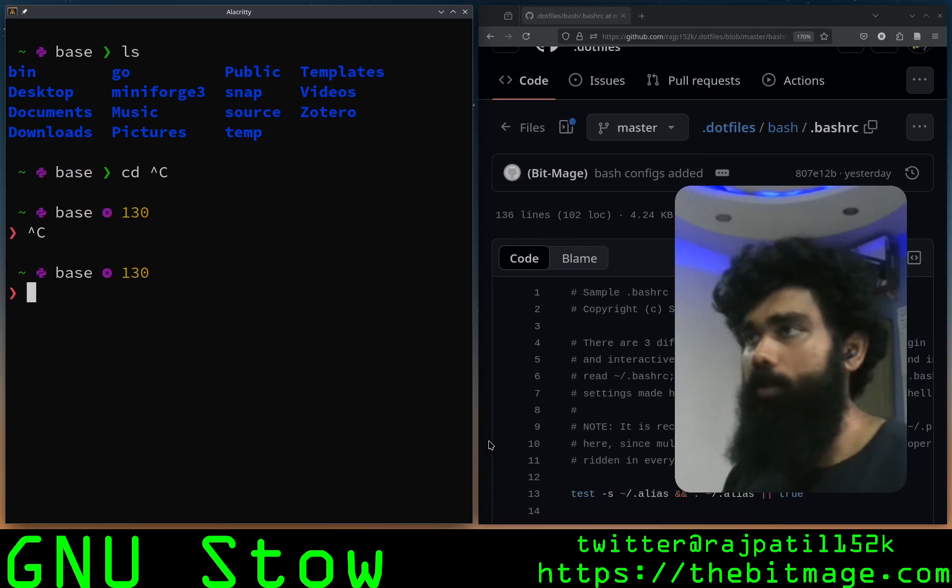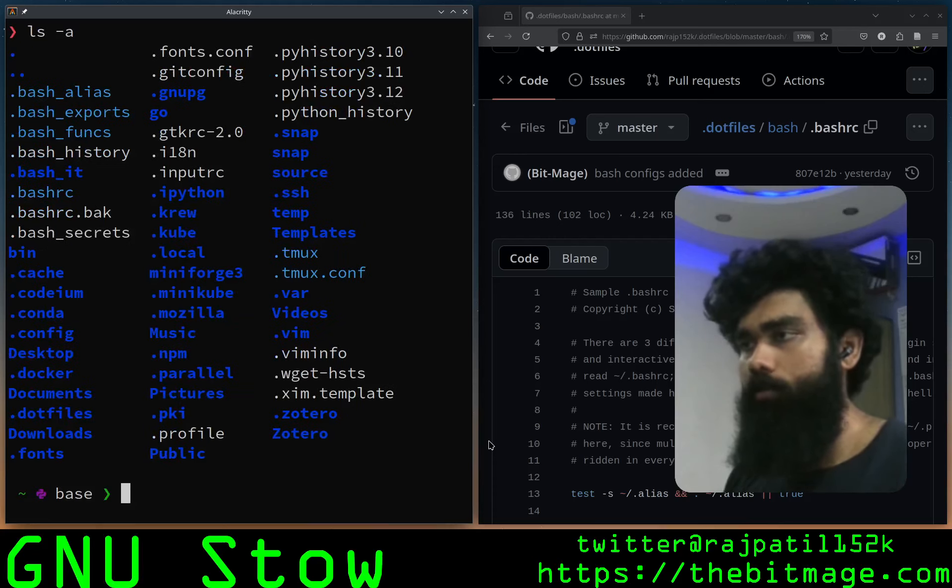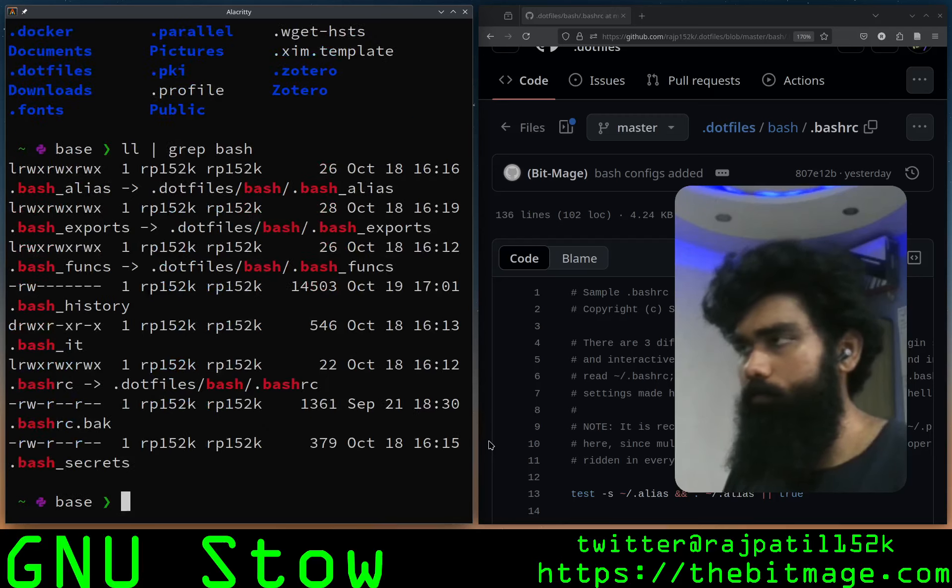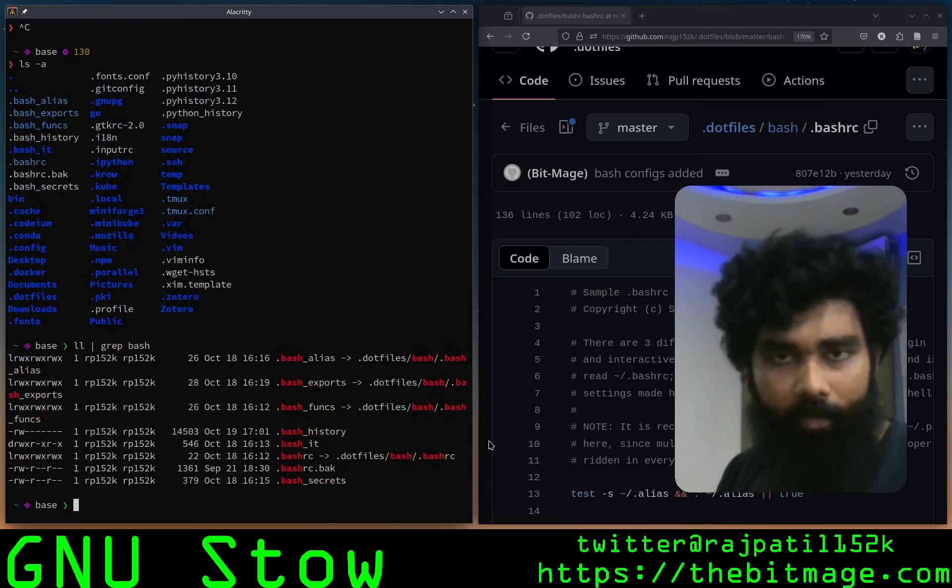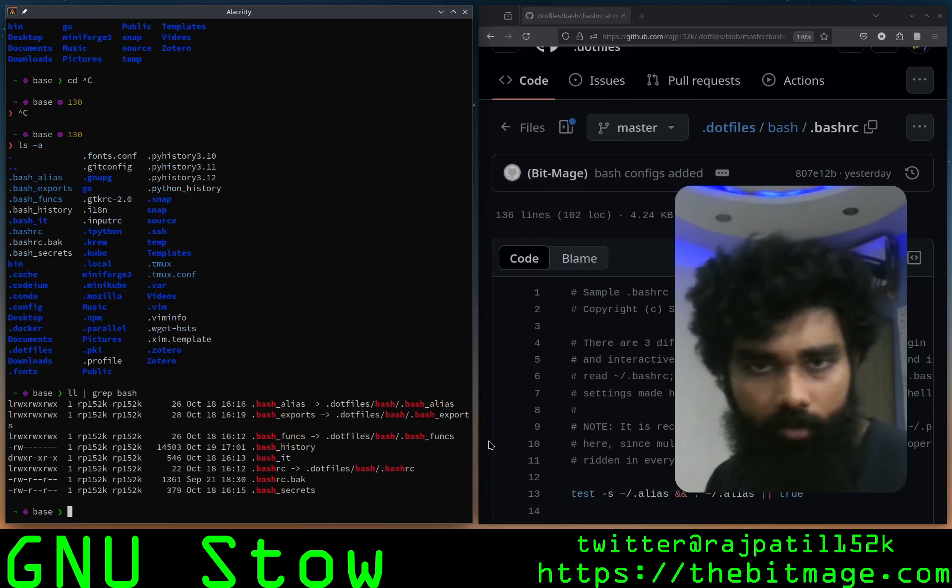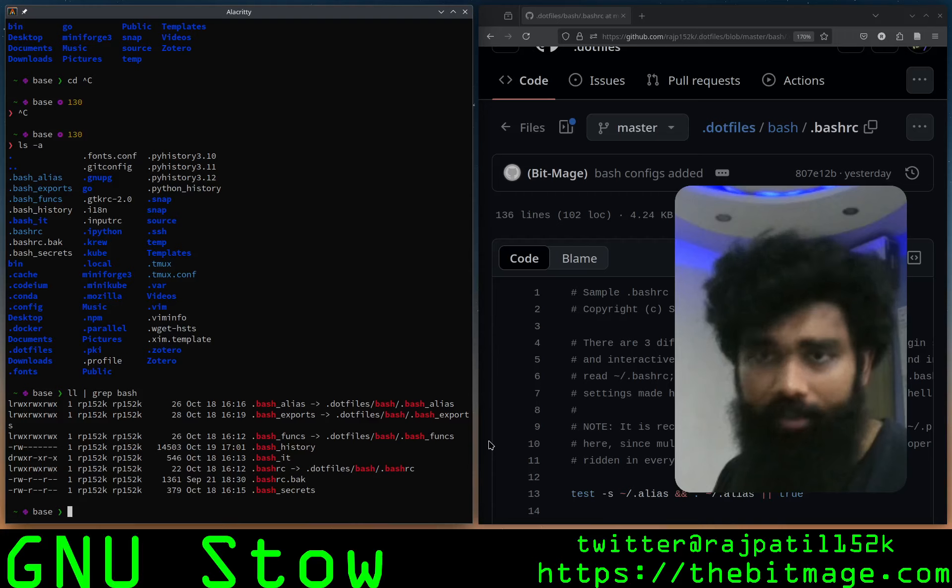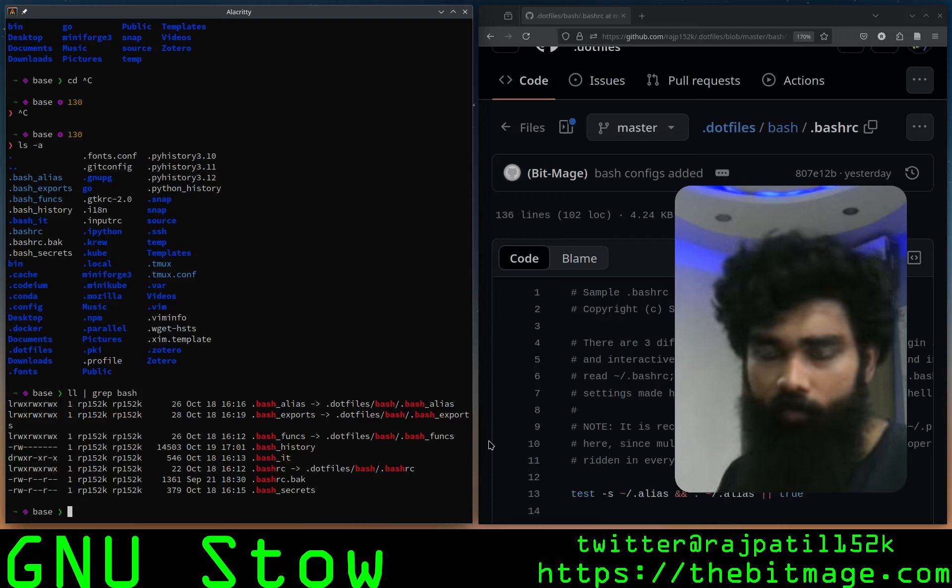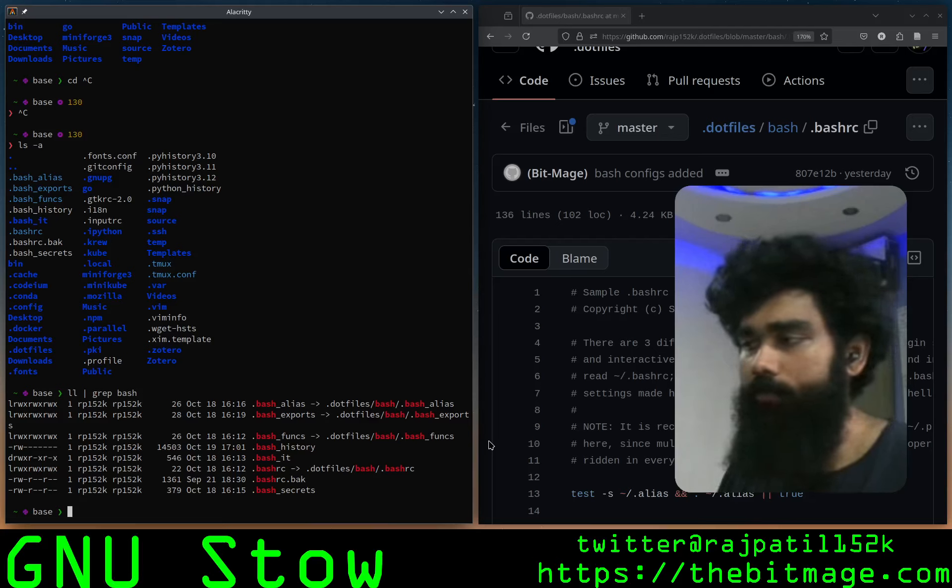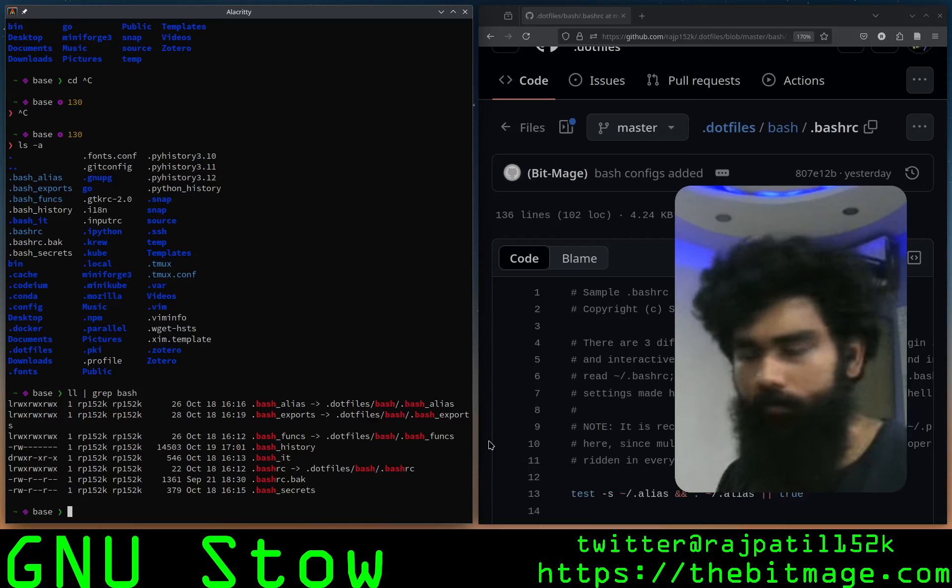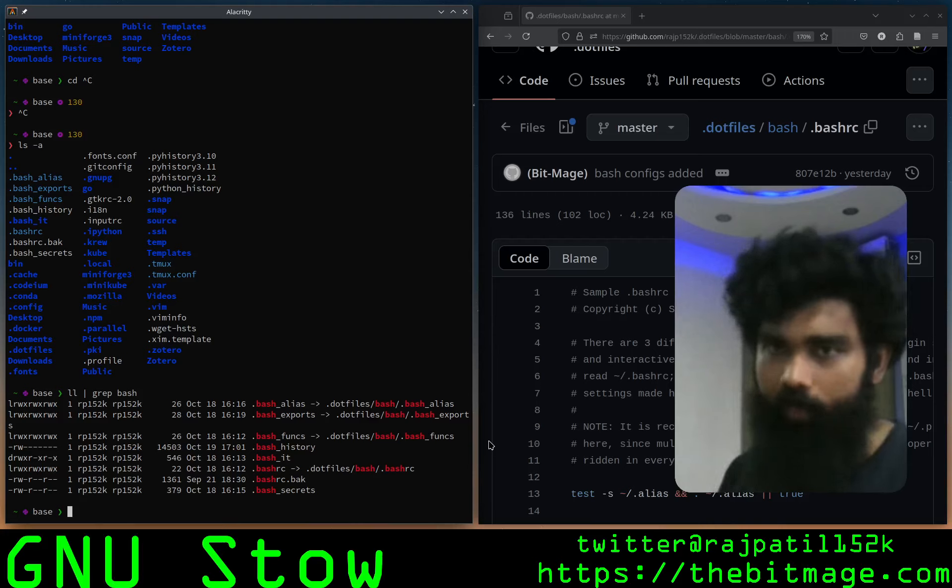Right now, if I do another ll grep bash, I've got all my bash aliases, bashrc, everything symlinked into the dotfiles repository and a bash_secrets that I'm not going to open for very obvious reasons. That can actually conveniently just be stored away, not stowed away.